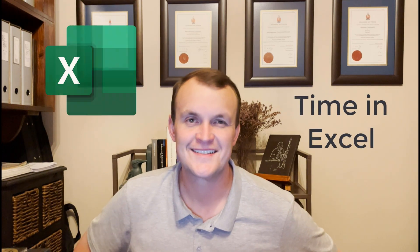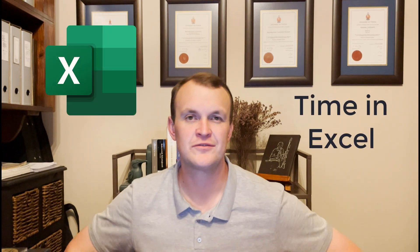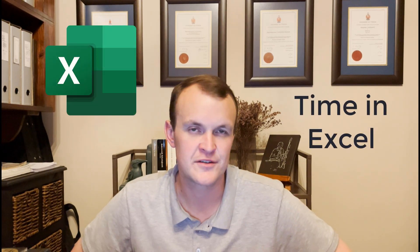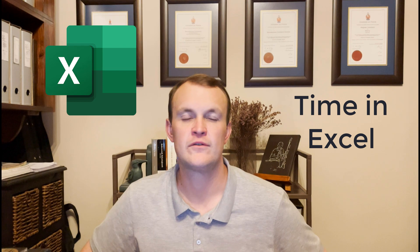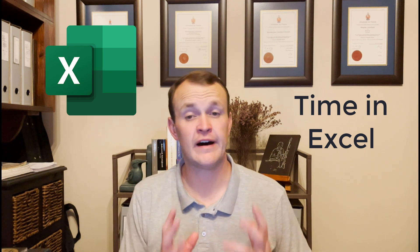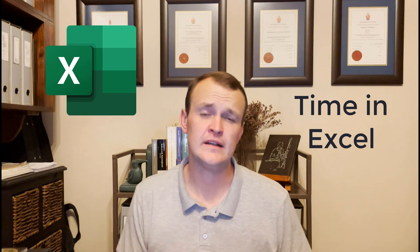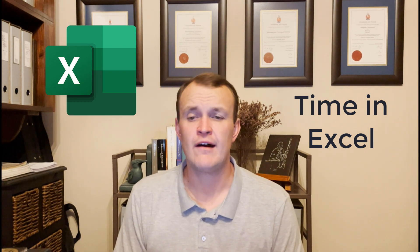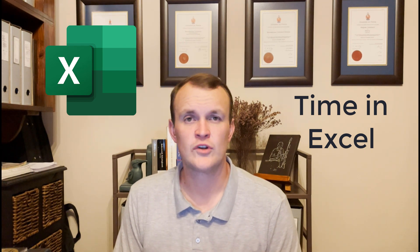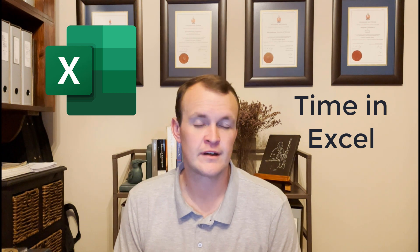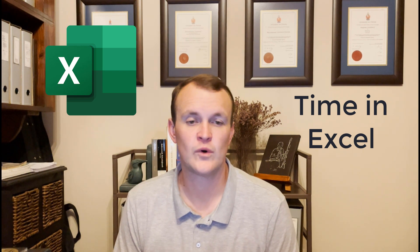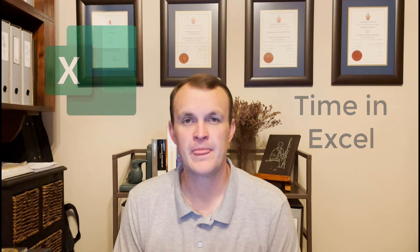Hi guys, so I got a question from one of my friends this week, and it revolves around time in Excel. I've wanted to do a study and a video on time for quite some time, and I eventually got around to it, so please stick around.